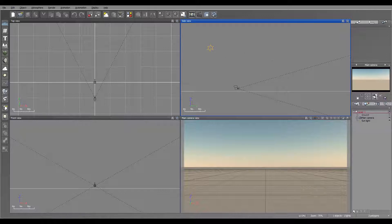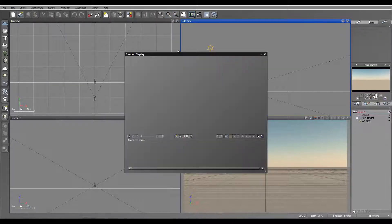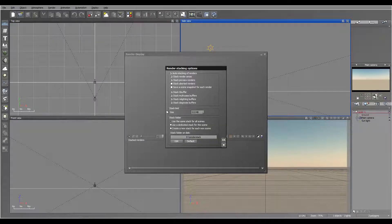First we'll go to render stack options — click on our render stack and right here we have our options. Open them and you'll notice right here 'Stack Folder', a very nice option. We have: use the same stack for all scenery, use a dedicated stack for the scenery, or create a new stack for each new scene.